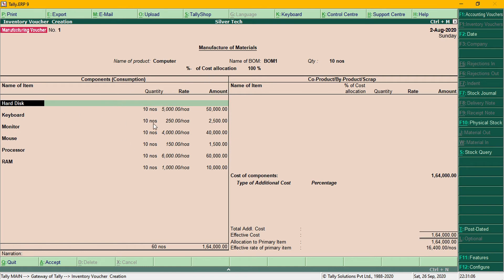We use 3 components to make the computer in manufacturing. We will set the material below. If you want to make the raw materials, we will set the raw materials accordingly.